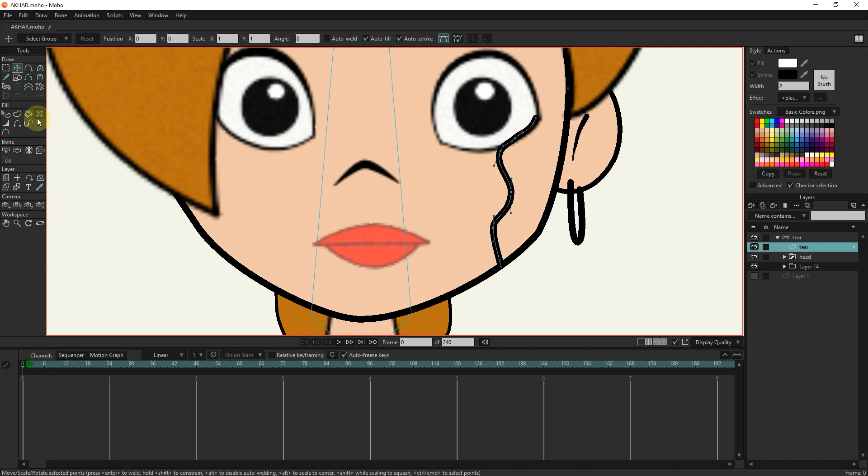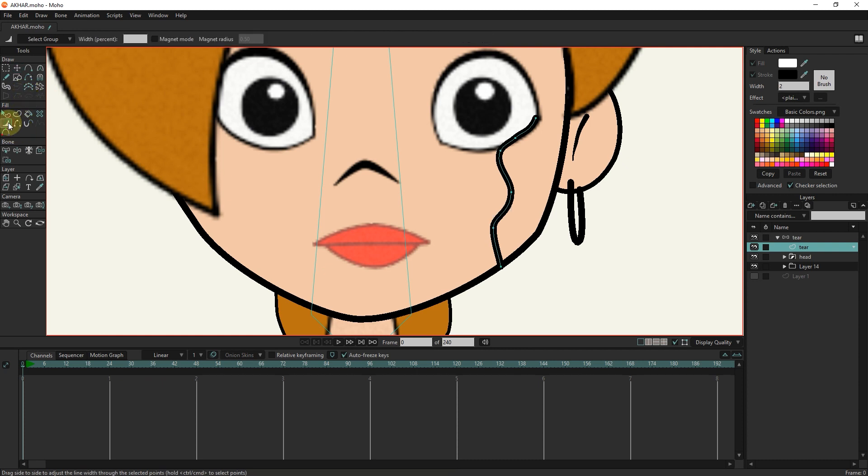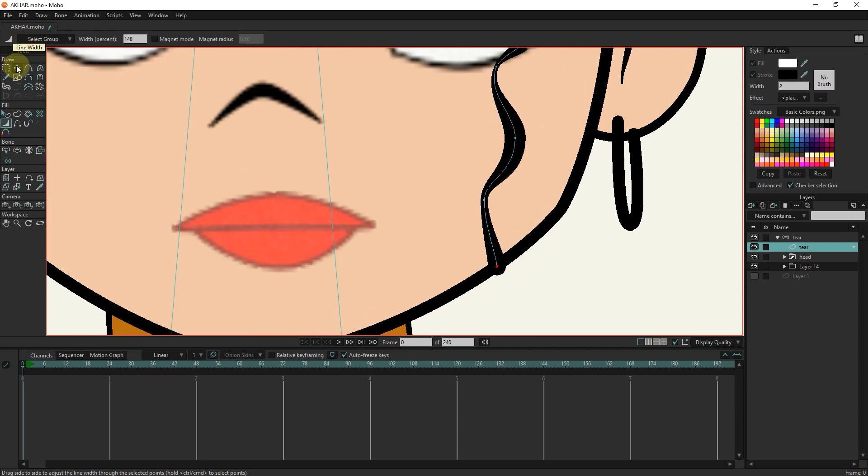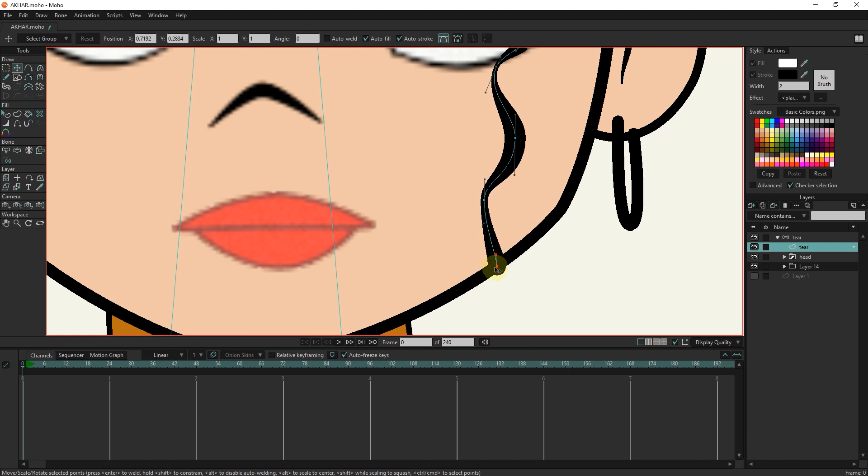With the line width tool and dragging, I make the line thickness of some points less and others more. I adjust the points again with the transform tool.